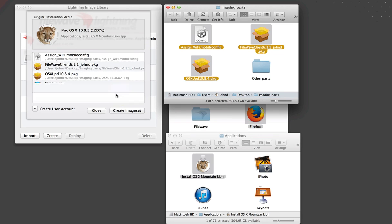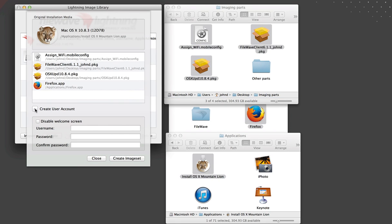We will also create a local admin account. In either case, you can then direct attach USB, FireWire, or Thunderbolt Macs and image them in a matter of seconds.